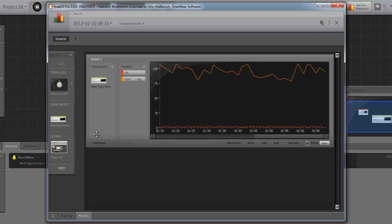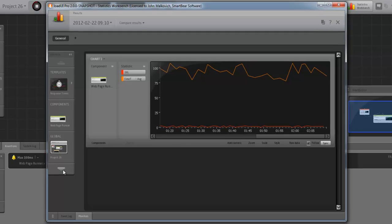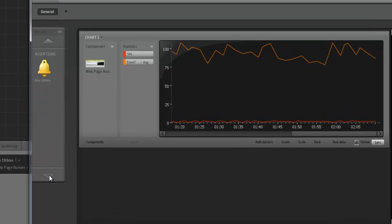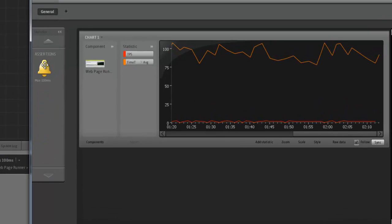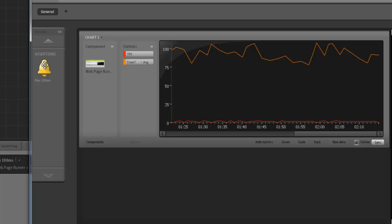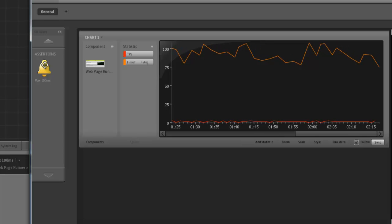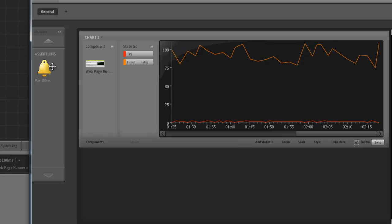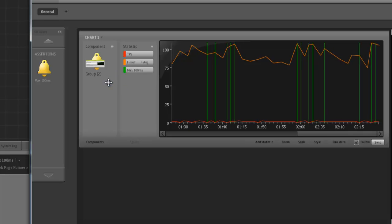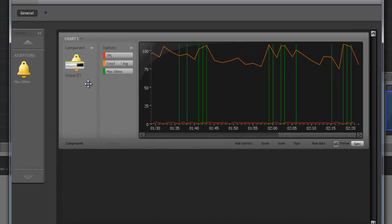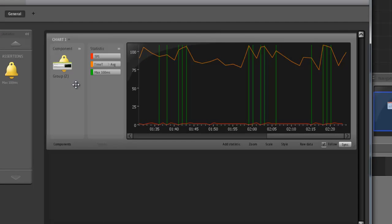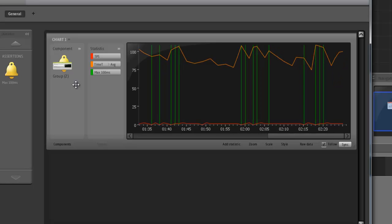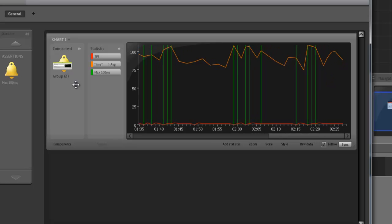For that, we can add the assertion to a chart. You can see it says max100ms there. So, let's drag it to the chart. There you see all the failures. Fourteen failures marked as green vertical lines.